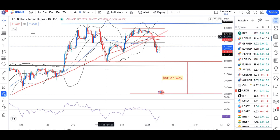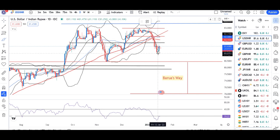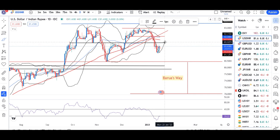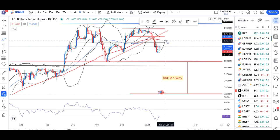The best trading setup here would be if price goes up to the 81.90–81.99 area and forms some sort of bearish candle. If a bearish candle forms at that zone, then we may expect a sell-off in this instrument.